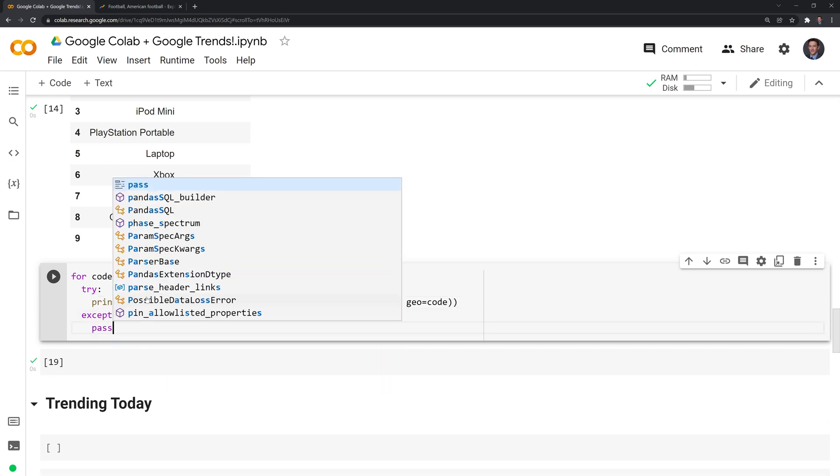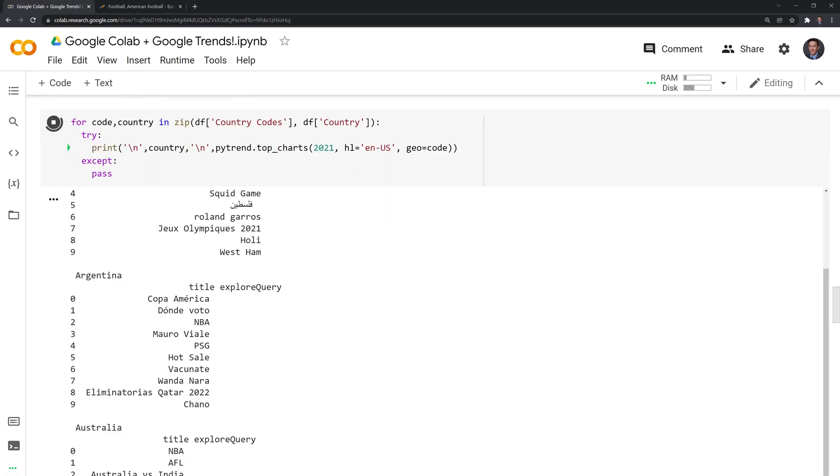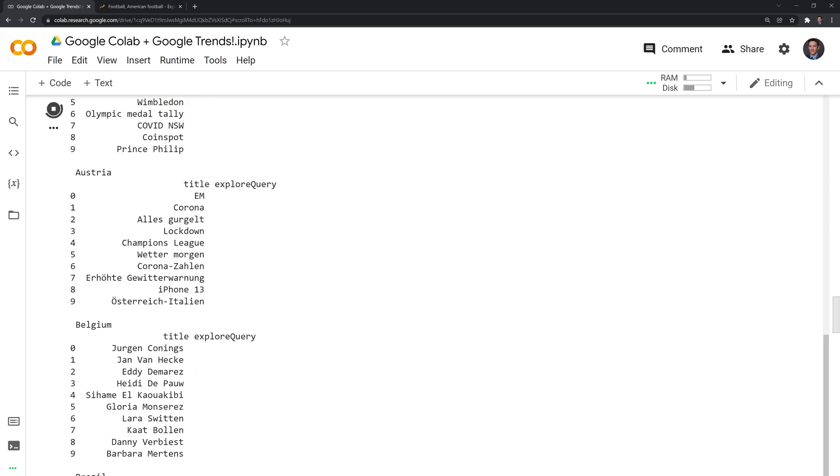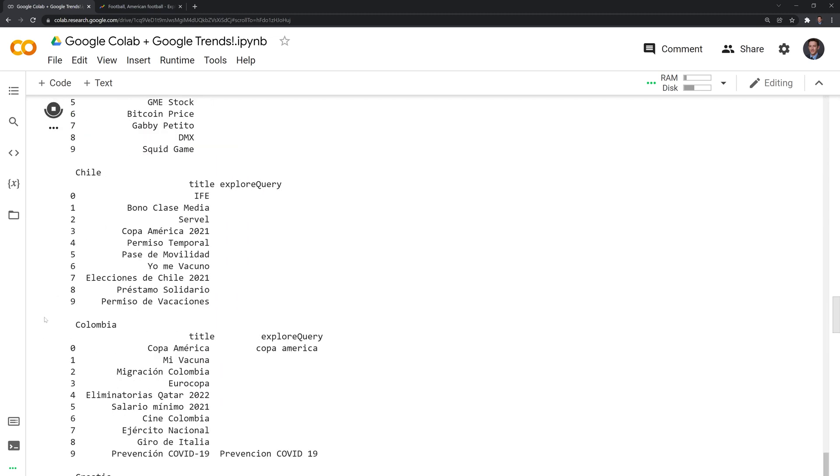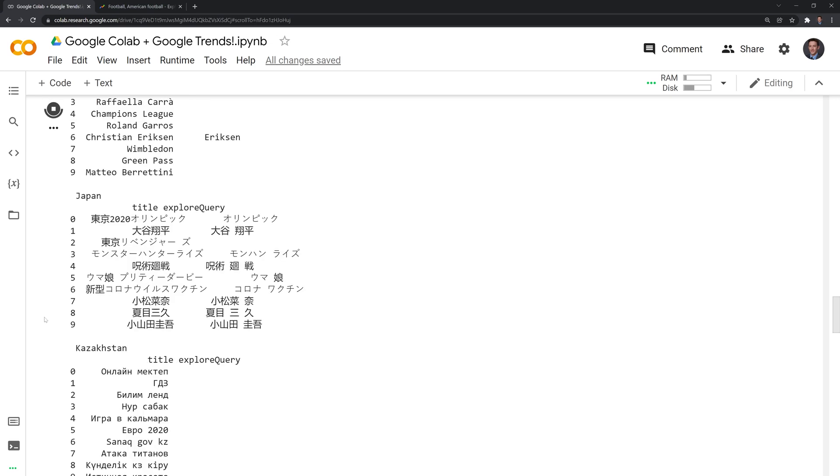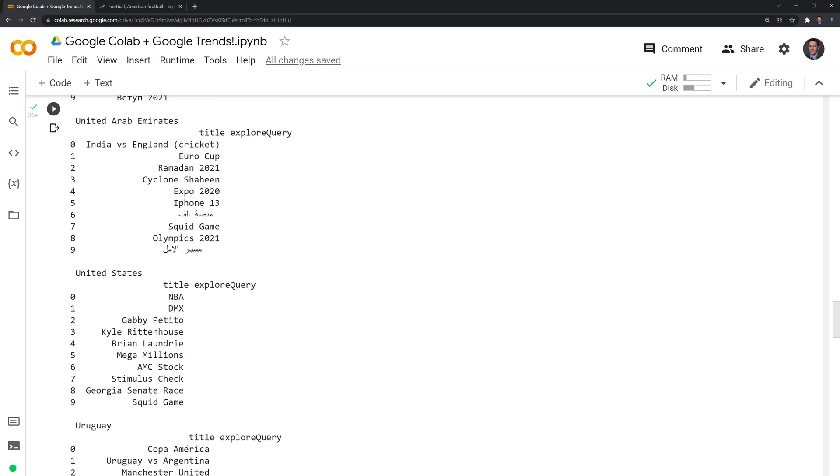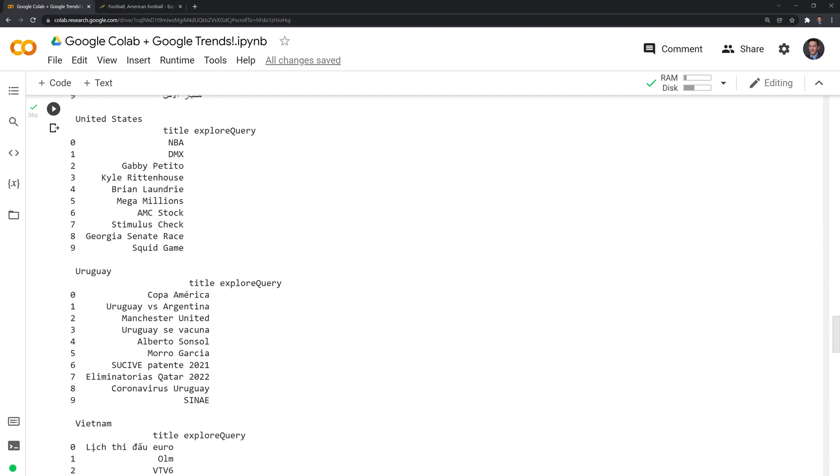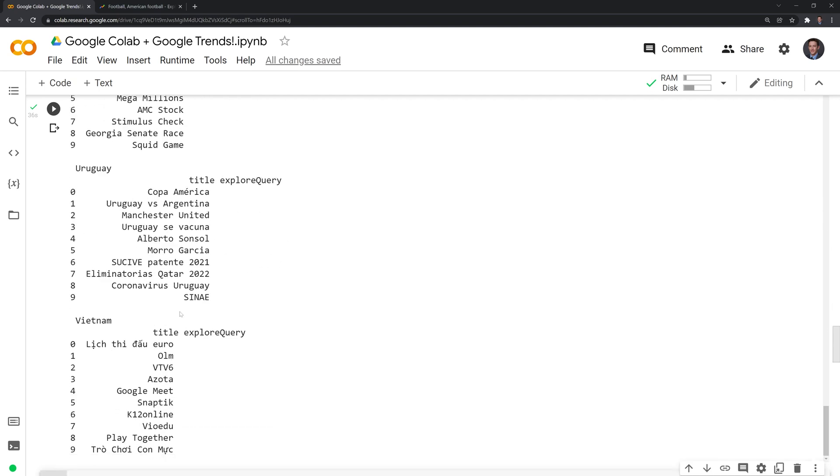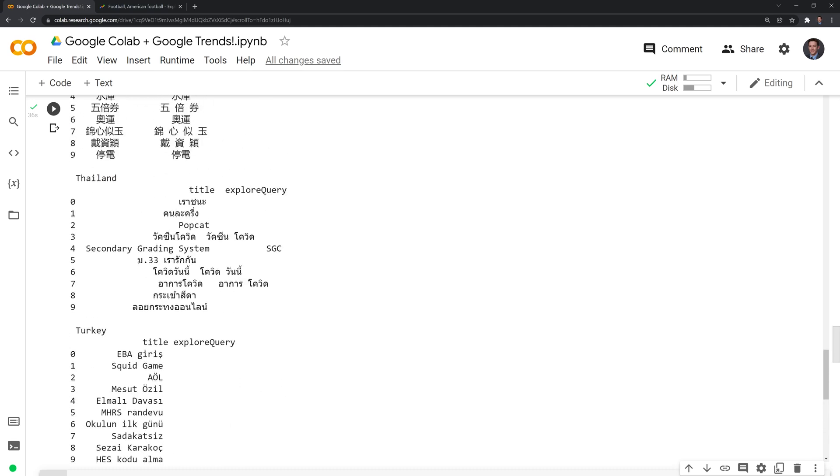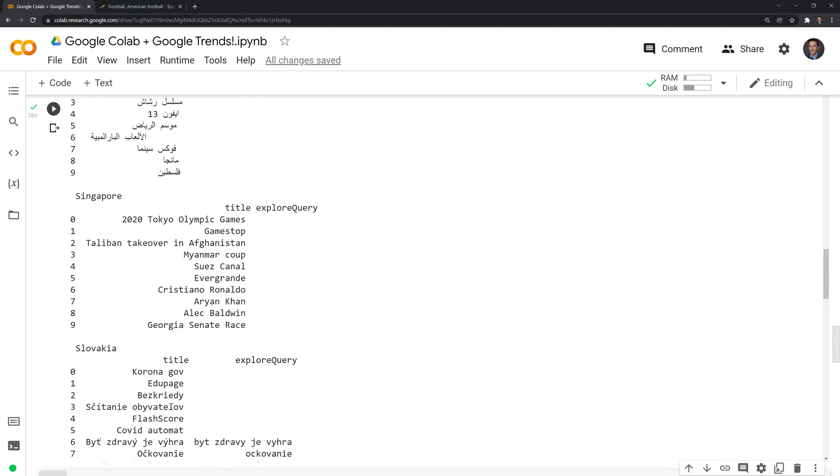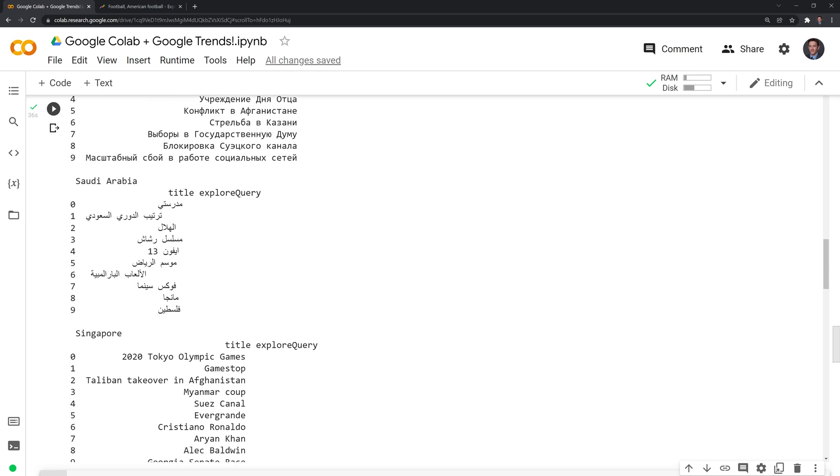Let's run this now. This may take a few moments to run as it iterates through all the different countries. We have all the different results here. The NBA was very popular in 2021. We have all the different countries here and you'll notice that they are using the domestic language in order to translate it. It's always interesting to see what everyone is looking up.